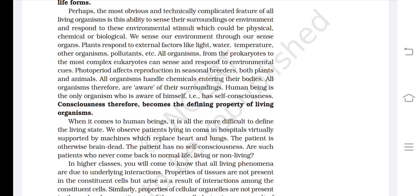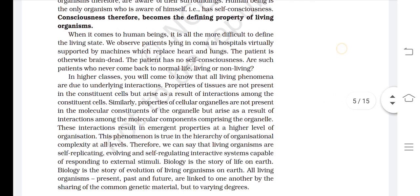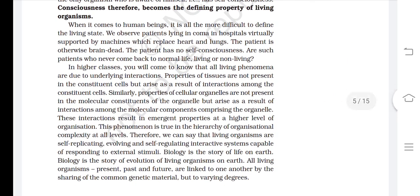Consciousness, therefore, becomes the defining property of living organisms. When it comes to human beings, it is all the more difficult to define the living state. We observe patients lying in a coma in hospitals, virtually supported by machines that replace heart and lungs. The patient is otherwise brain dead and has no self-consciousness. Are such patients, who never come back to normal life, living or non-living?